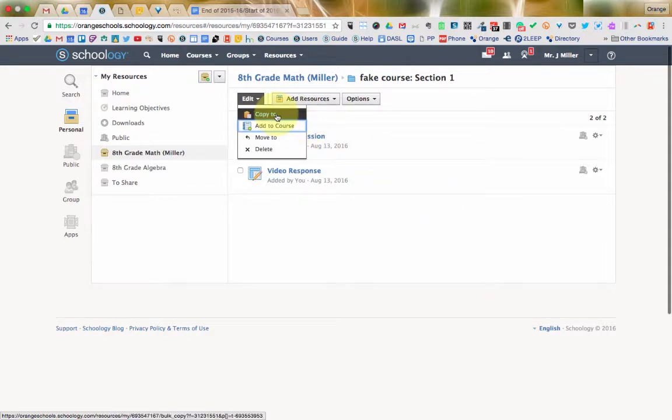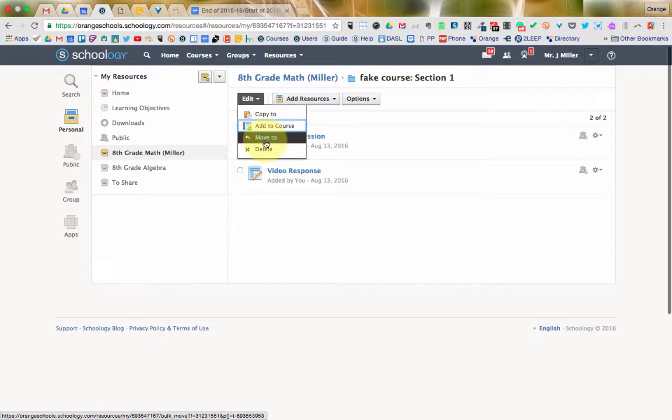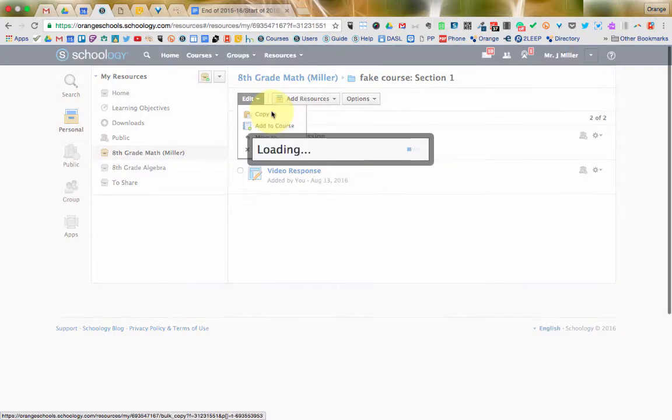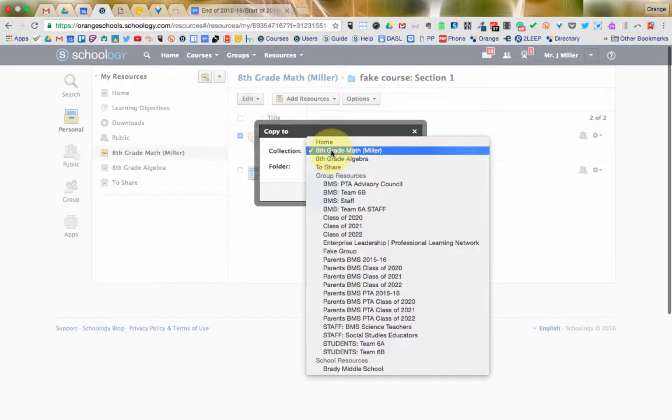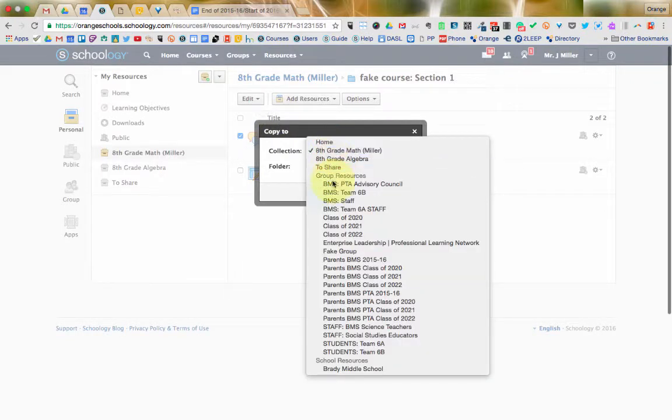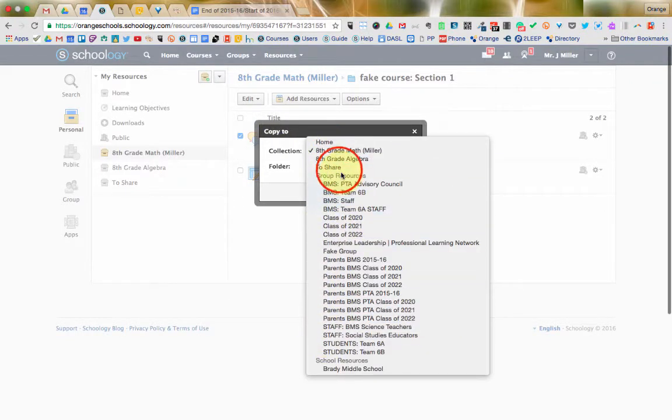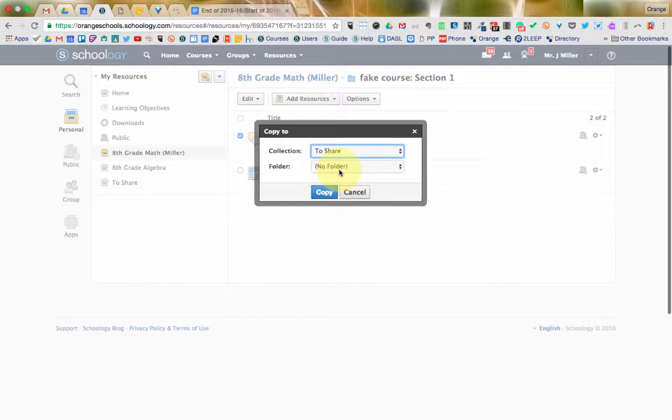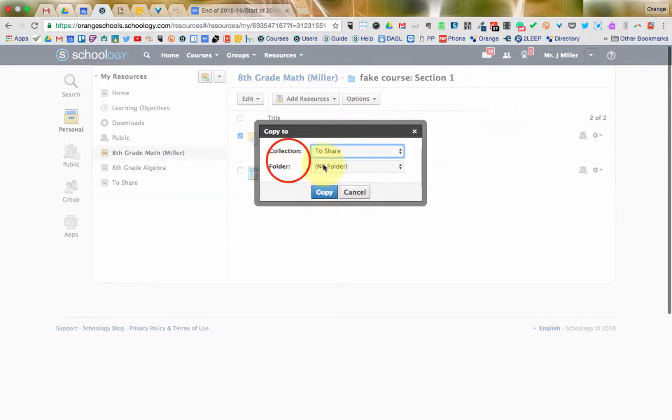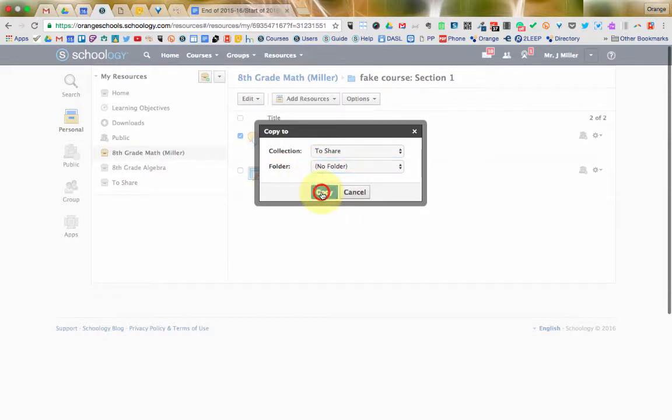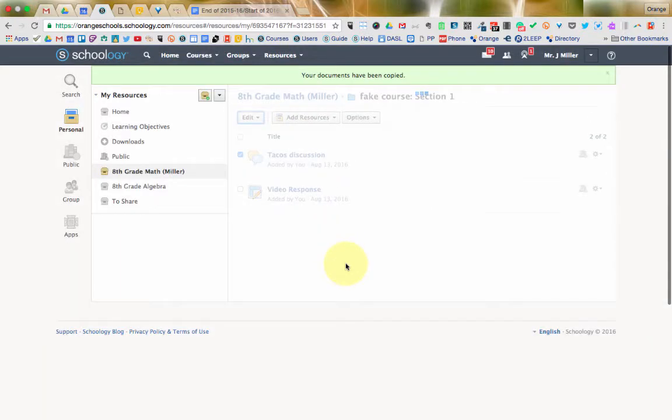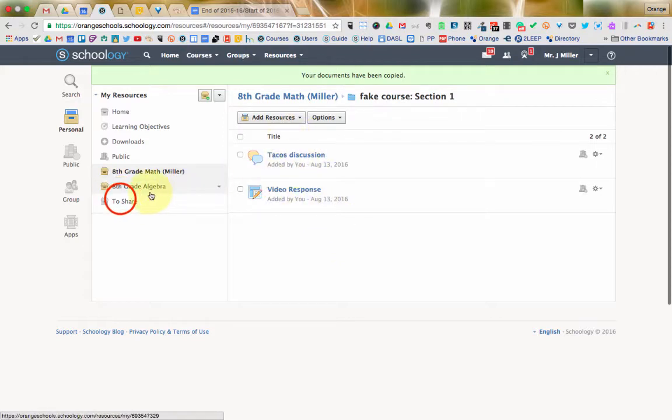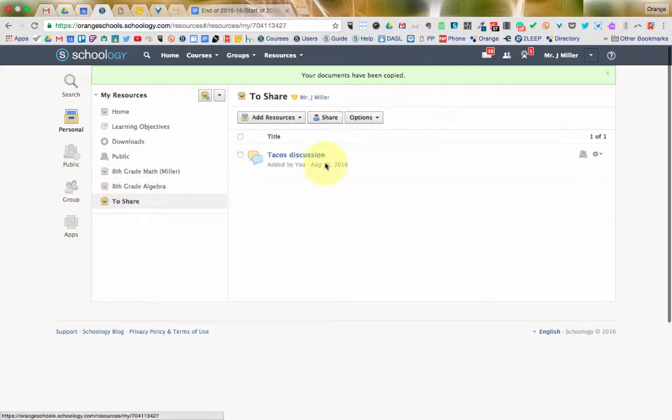So, I need to select either copy to or move to, and again, it depends on whether or not I want it to stay where it's at now. I'm going to click copy to, and you see under collections, I have all these options here, and one of them is that to share folder. And if there were folders inside of that collection, then I could select to put in a specific one. So, you notice that now it's stayed in eighth grade math, and if I jump over to share, it's also there.